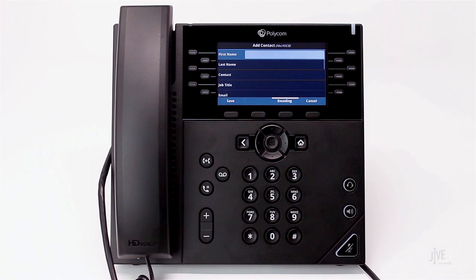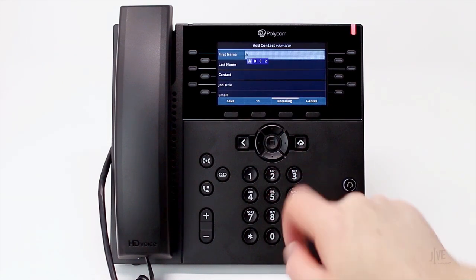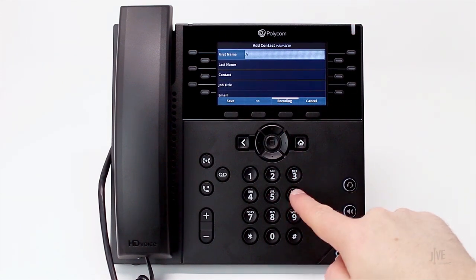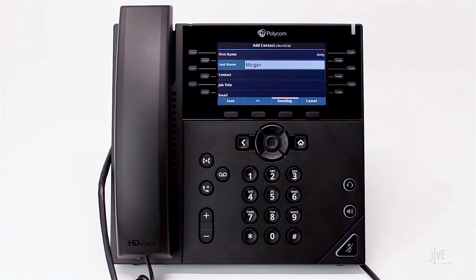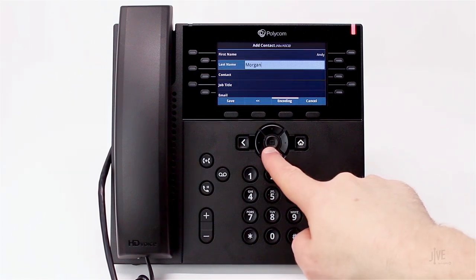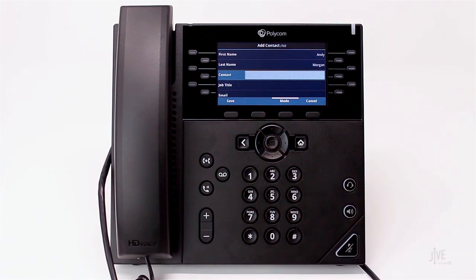Enter the name, and then the internal extension or external number in the fields on this screen.